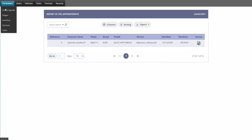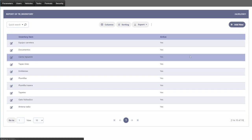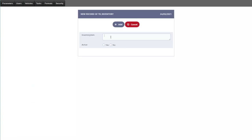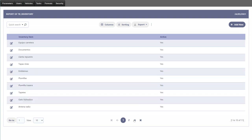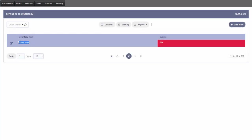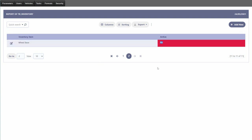Let's have a quick look at some of the options. For inventory, we can add a new inventory item — for instance, a wheelbase — select whether it is active or available for selection within the platform, add it, and it then appears in our inventory list at the end with its active status.